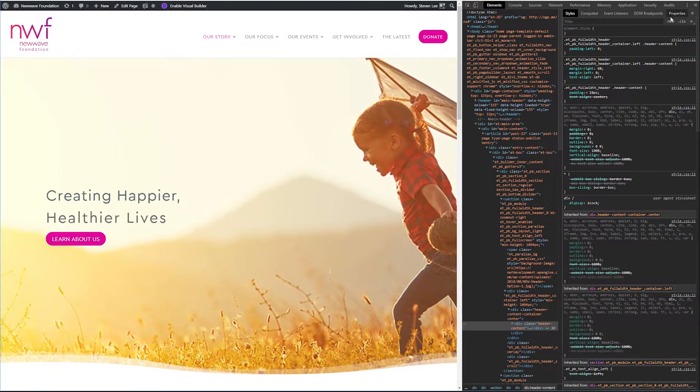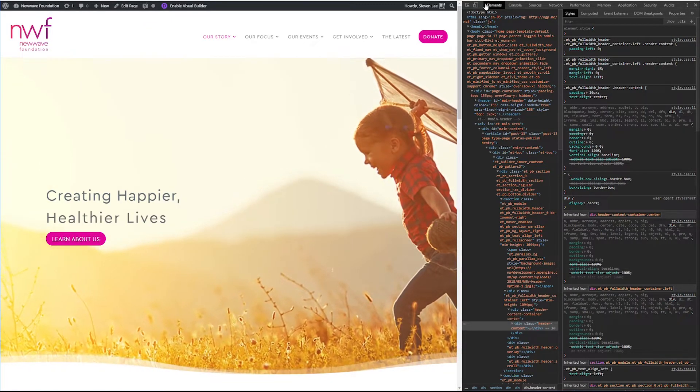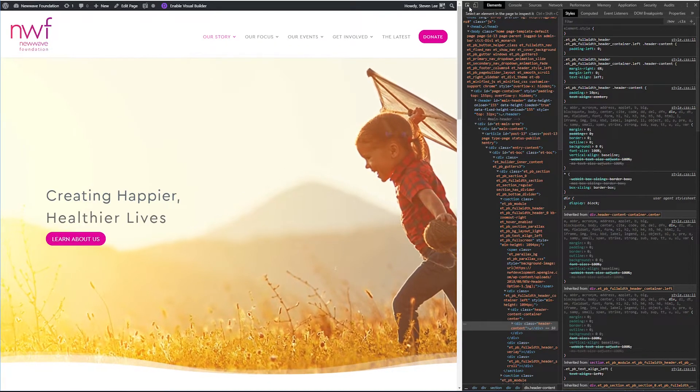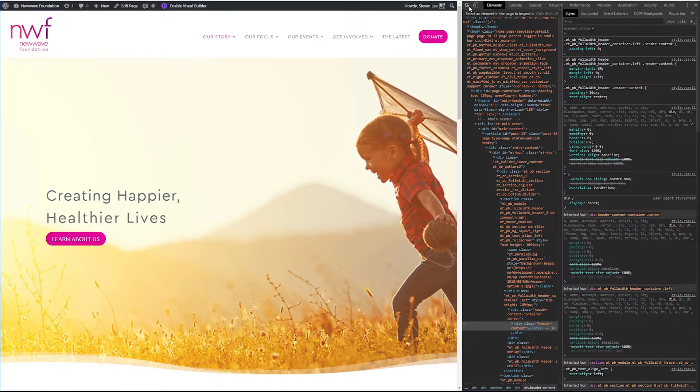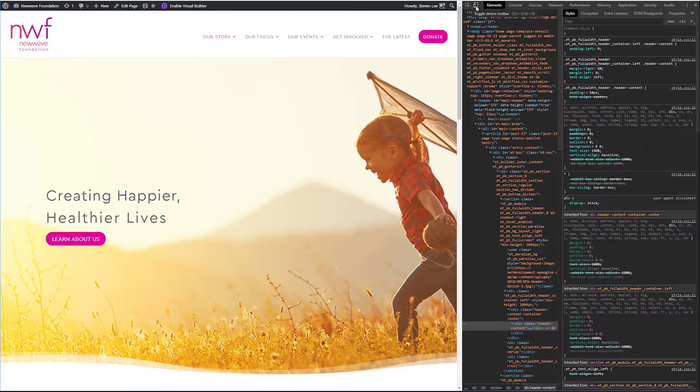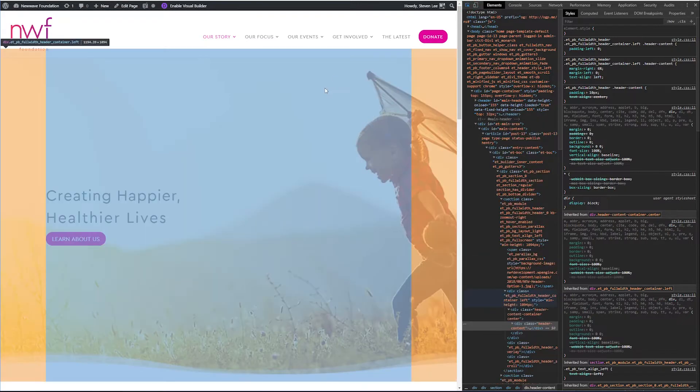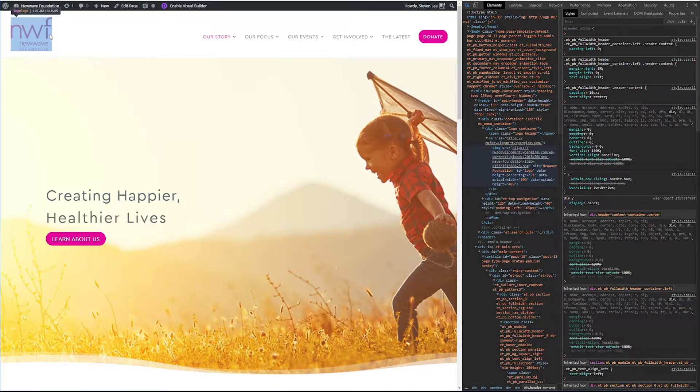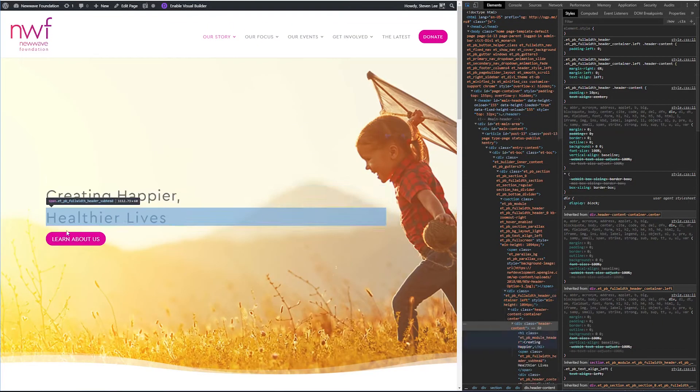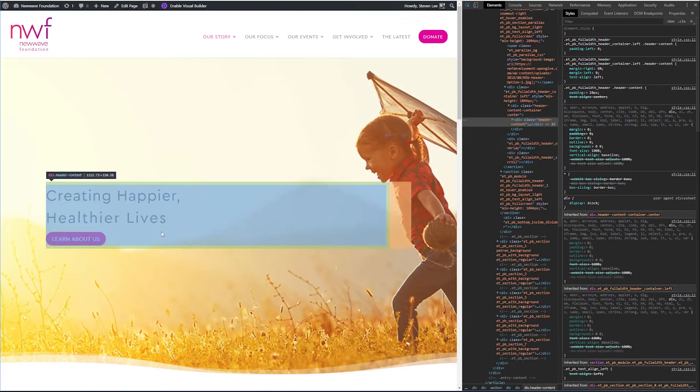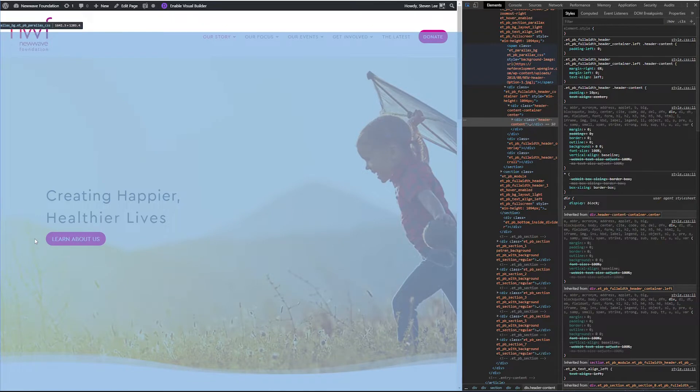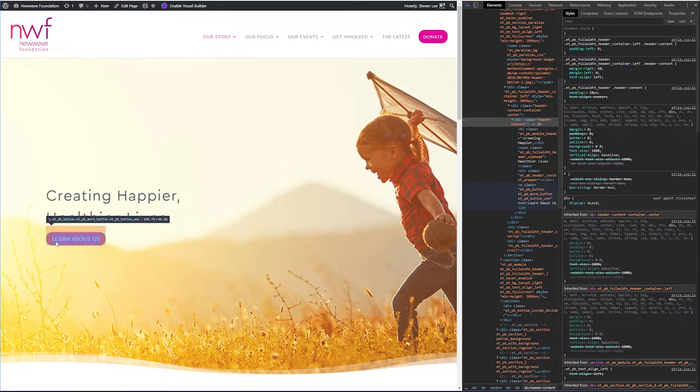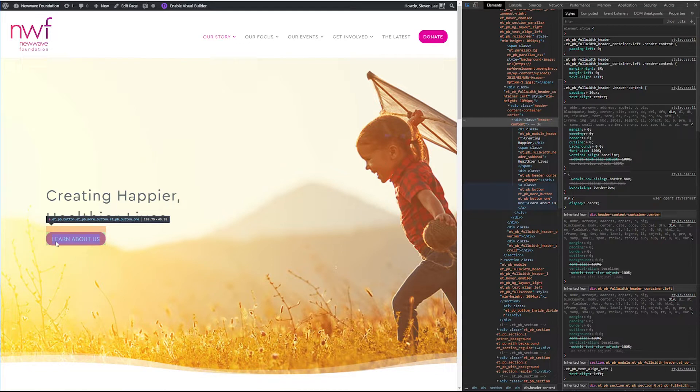Moving on to a couple other things that Inspect Element has. Up here on the top left-hand corner, there's two different buttons. One is to select an element on the page, and the other is to toggle the devices, the viewport. So that would be switching to a tablet view or a mobile view. We'll get into those in a second. For now, let's click this button on the left, and once you click that, you can hover over any element on your web page, and it's going to highlight all of the individual pieces. Now, I'm going to click on this button here, the Learn About Us button on this header.